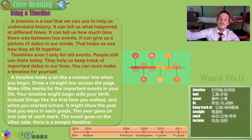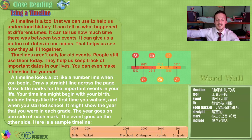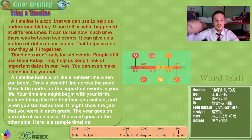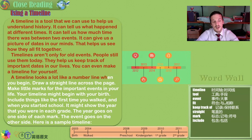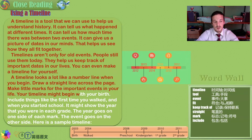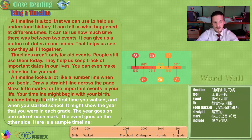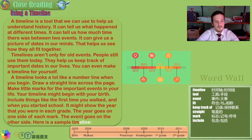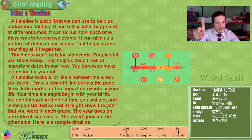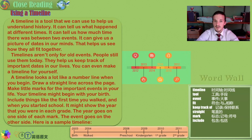In five years, I want to be at this job. In 10 years, I want to have this many children. A timeline looks a lot like a number line when you begin. Draw a straight line across the page and make little marks for the important events in your life.